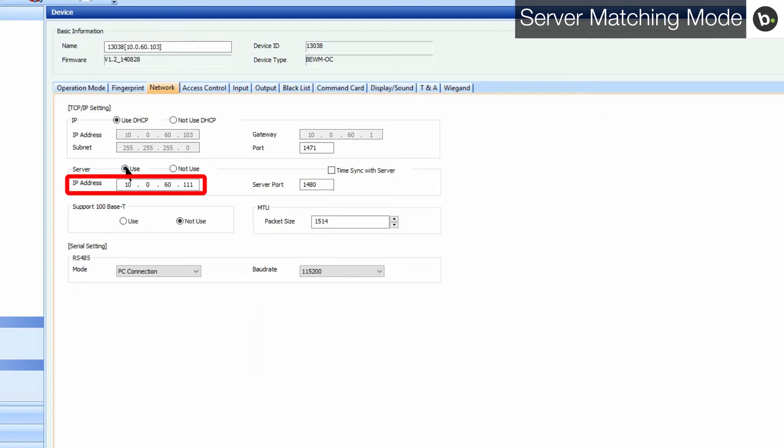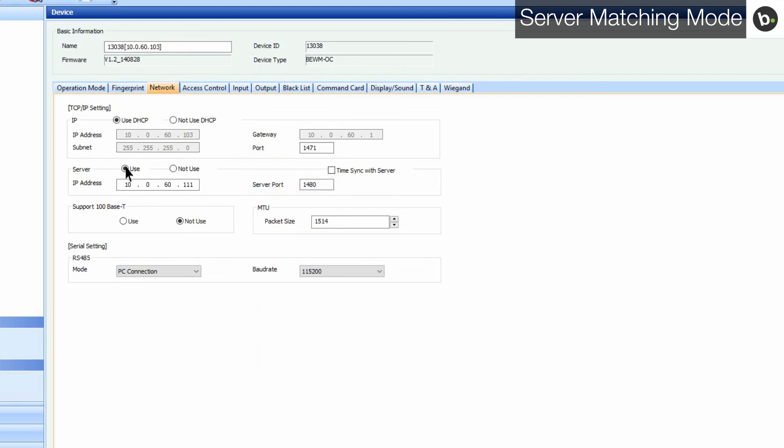For version 1 devices, enter port 1480. For version 2 devices, enter port 51212. Click Apply.